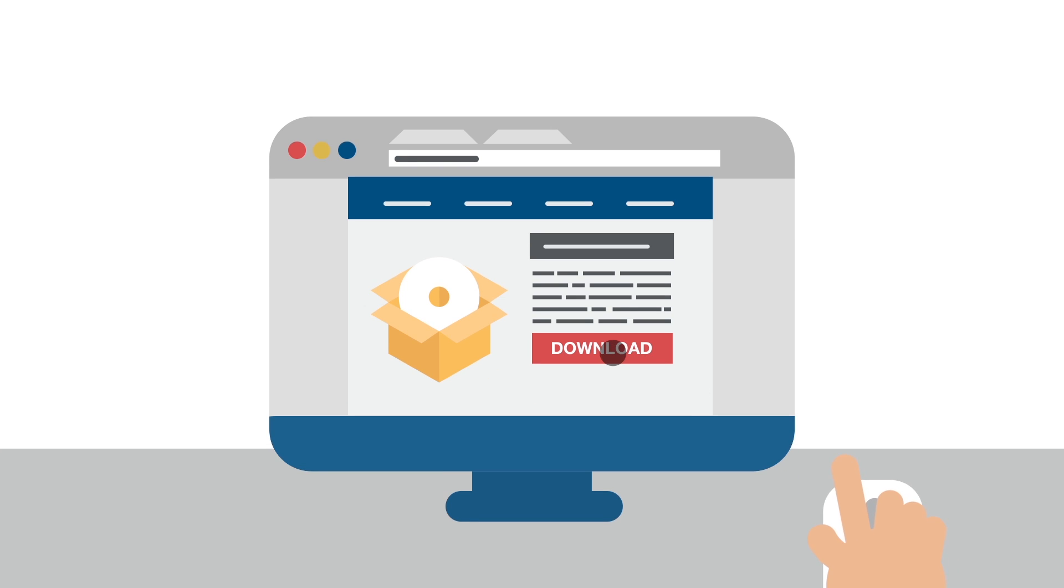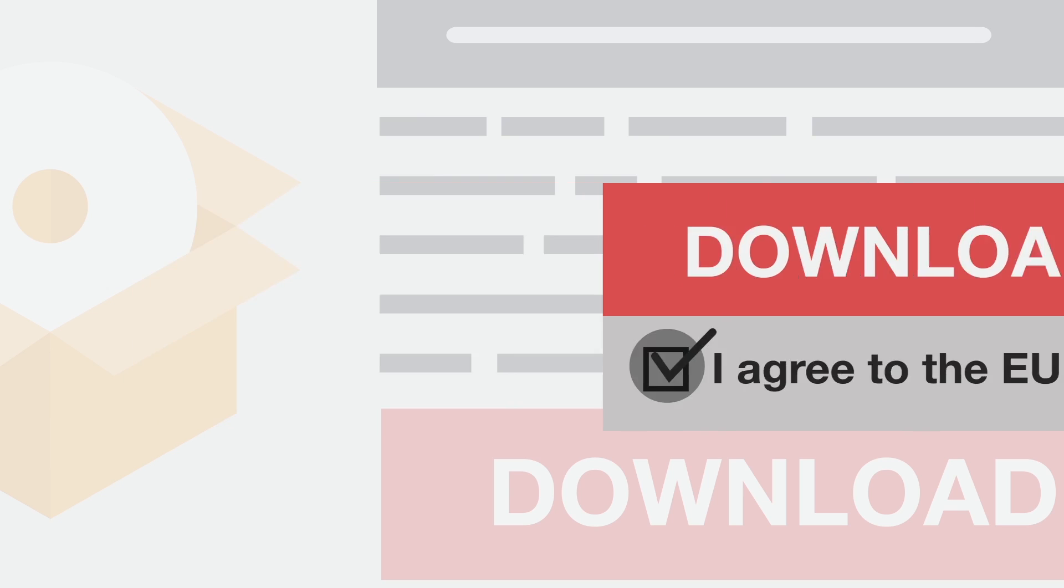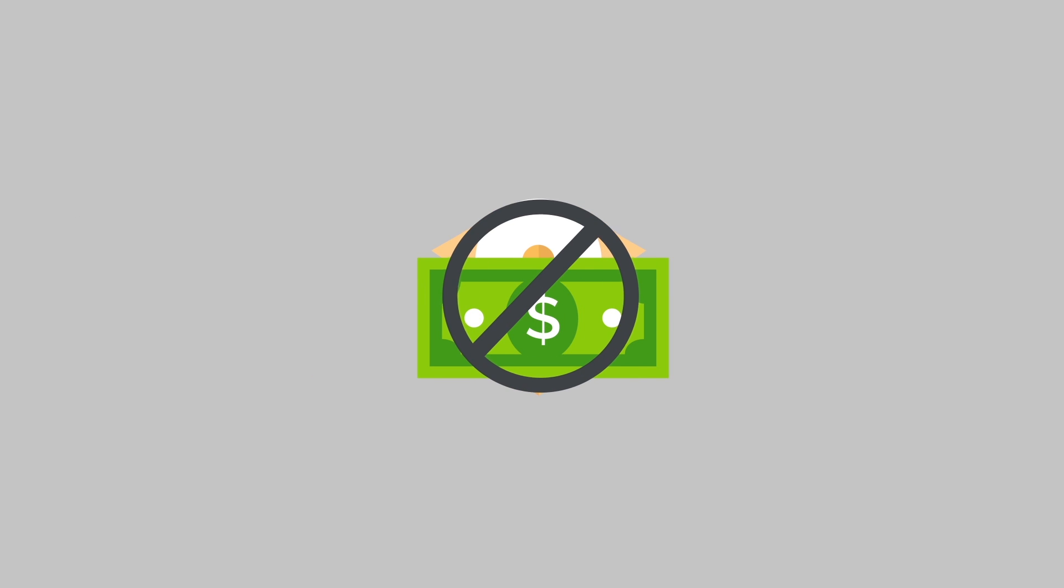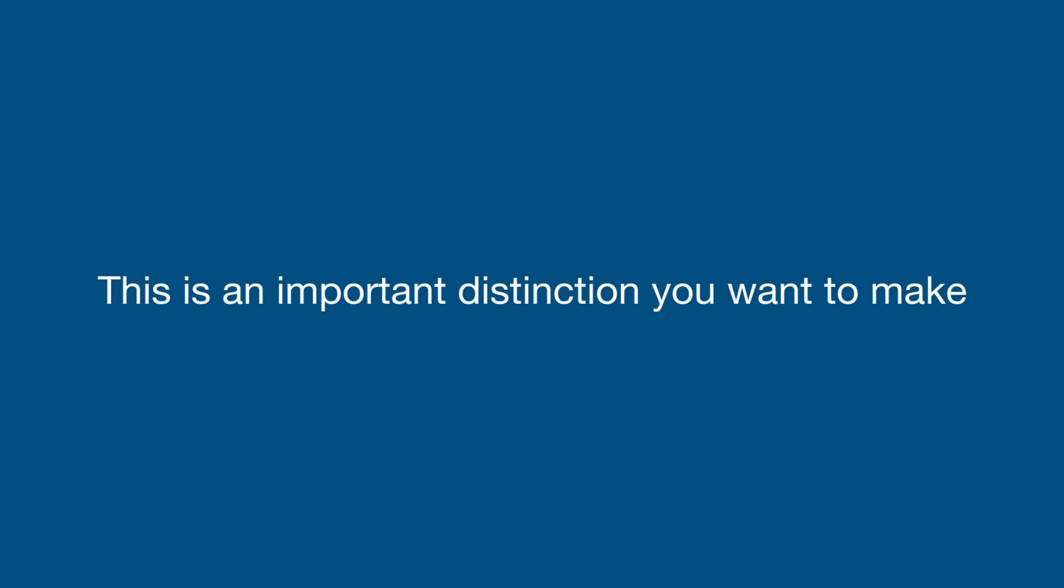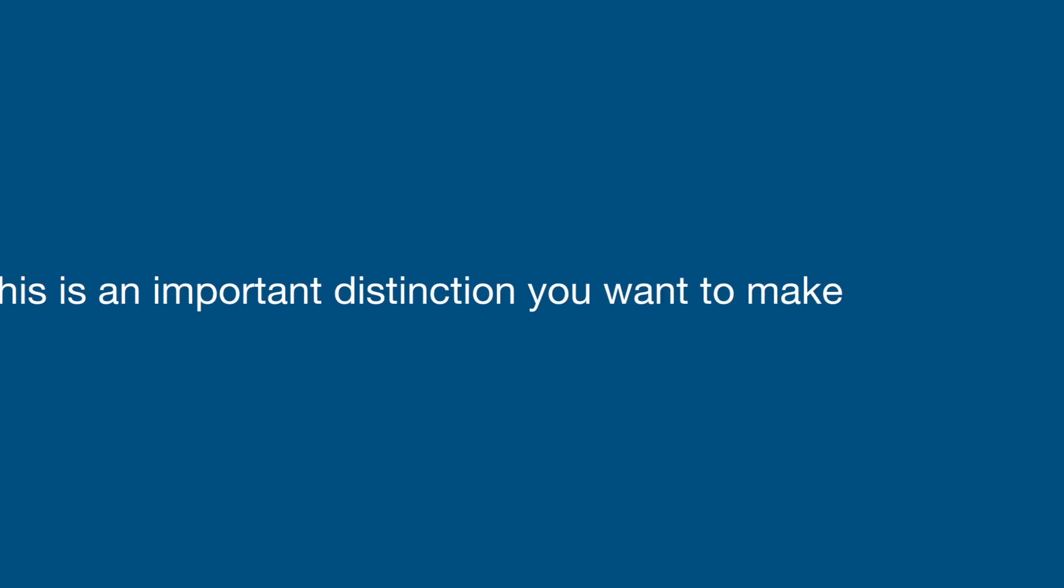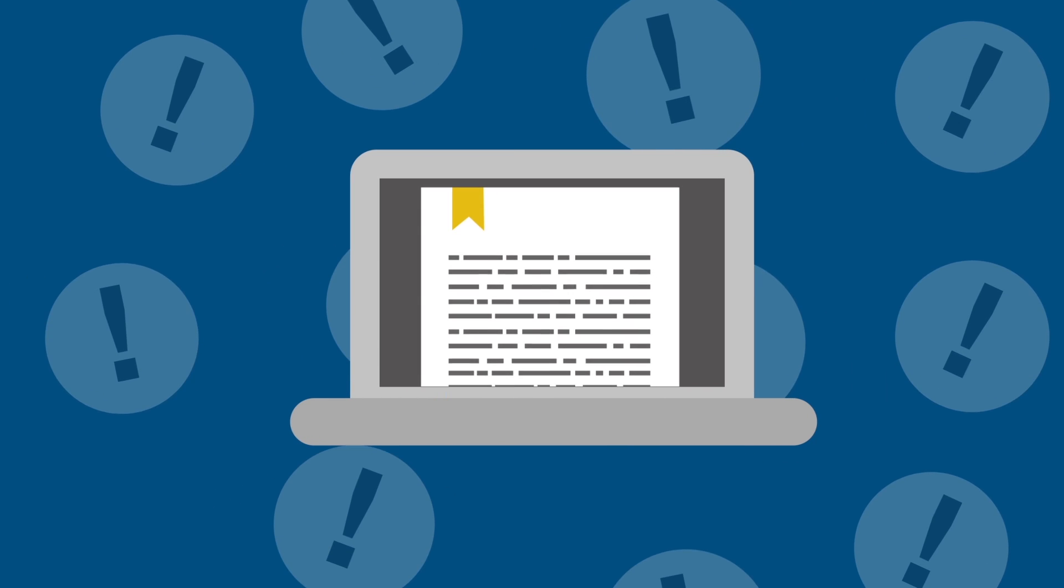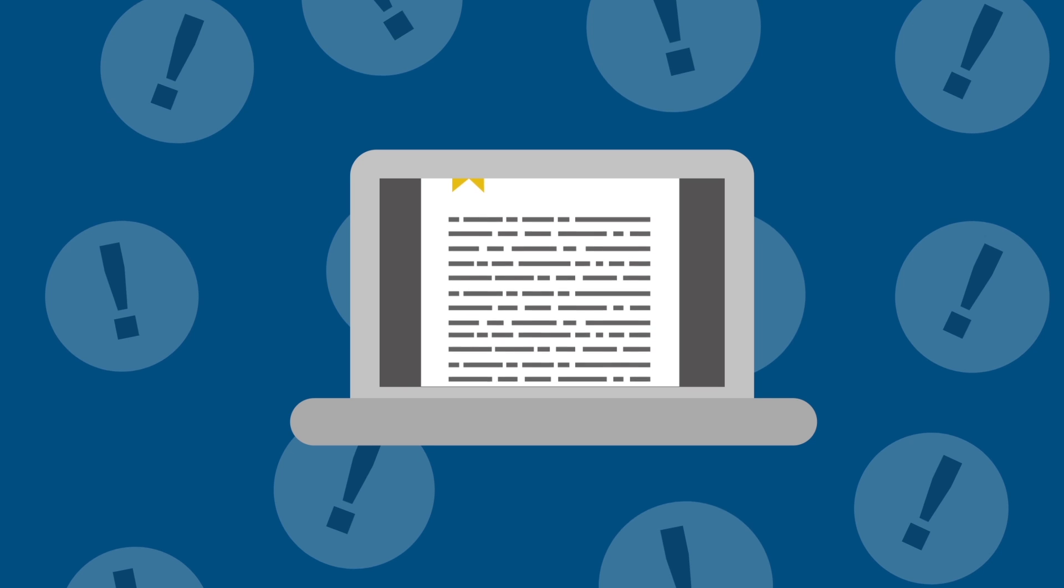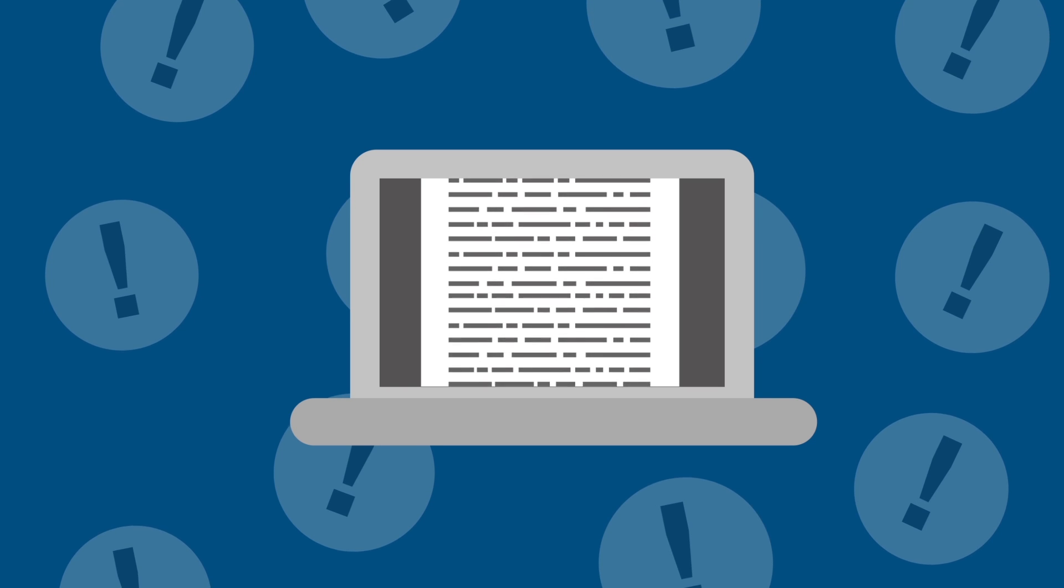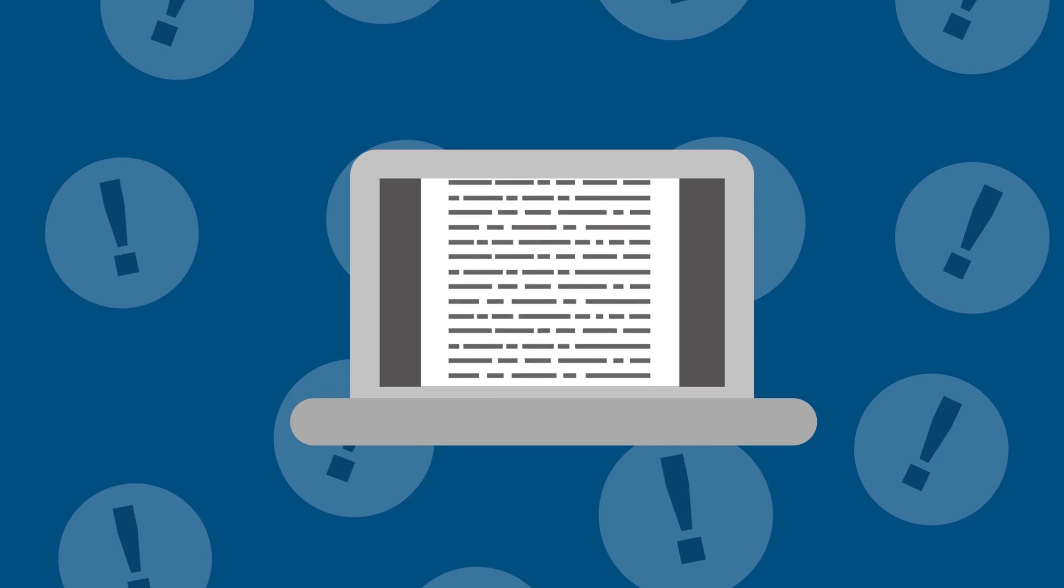The EULA Agreement licenses your software to the user. It doesn't sell your software to the user, and this is an important distinction you want to make. Through the EULA Agreement, you provide a license to users to use your software according to your own limits and restrictions.